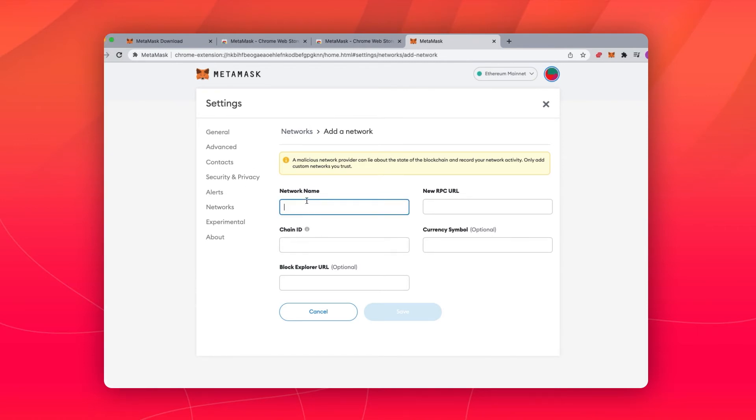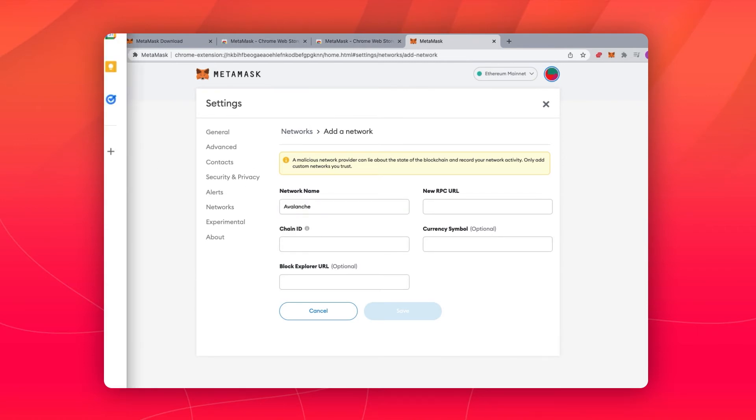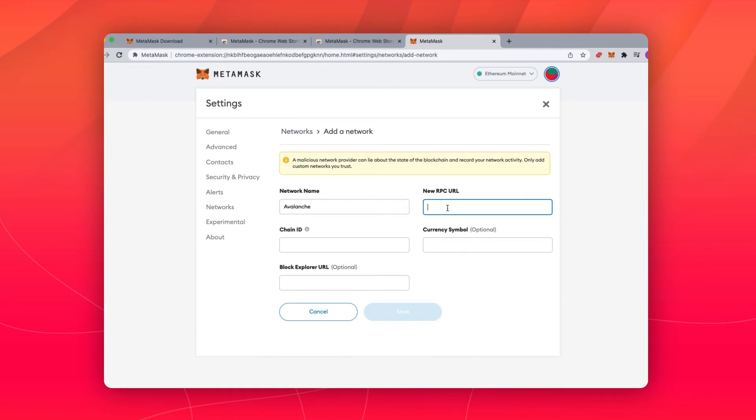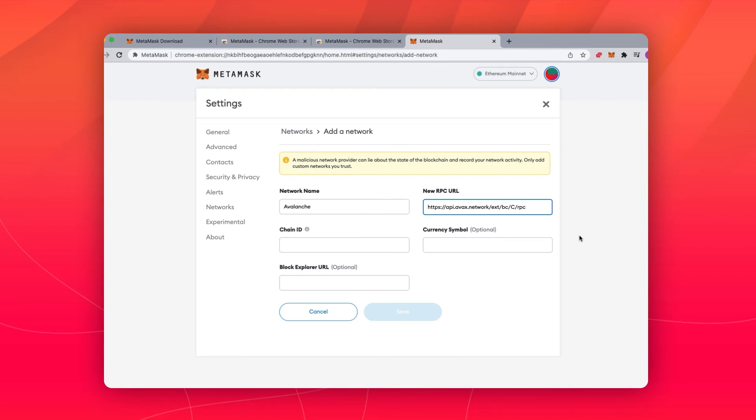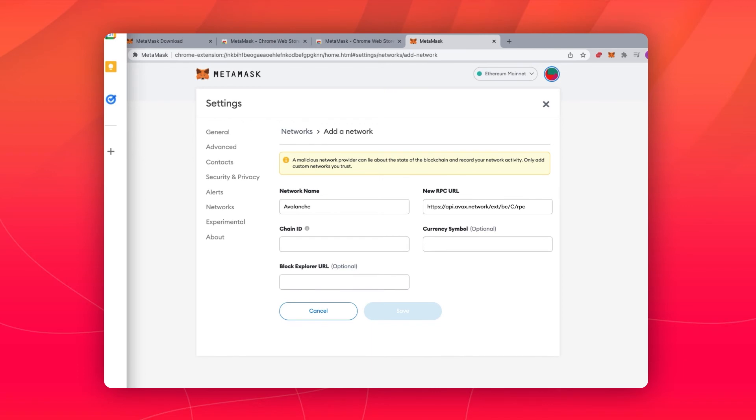Network name, Avalanche. The new RPC URL, https://api.avax.network/ext/bc/C/rpc.